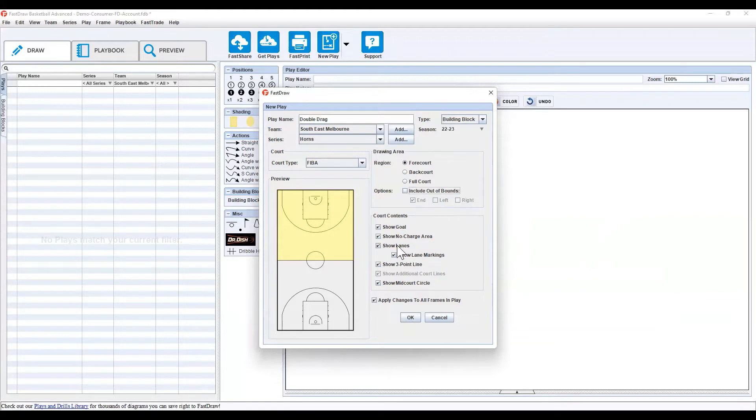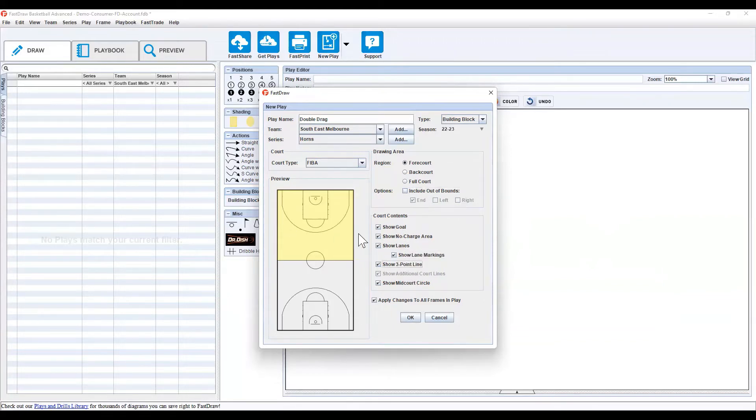Court contents will show or hide certain things, so you can hide the lanes, the lane markings, the three-point line, depending on what's best for your team. Once you're happy, simply select OK.